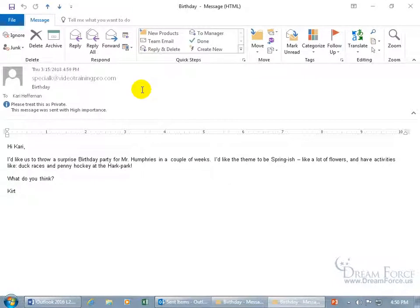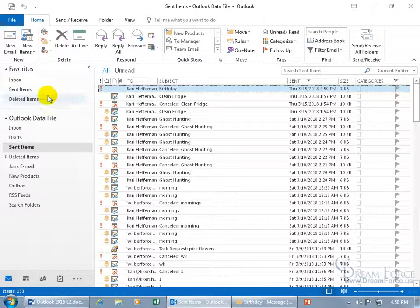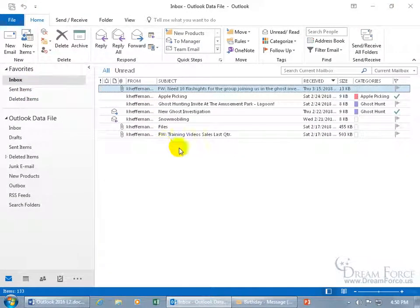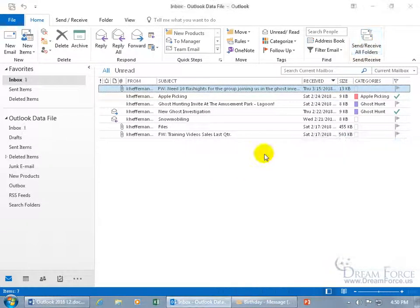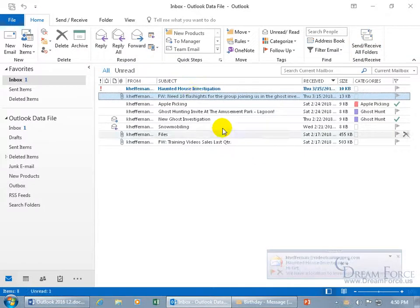You can double-click to open it up and see what you sent: 'Please treat as private with high importance.' That's the same thing Kerry is going to receive. Let me have Kerry send us an email so I can show you what it looks like on the receiving end when those settings are set.